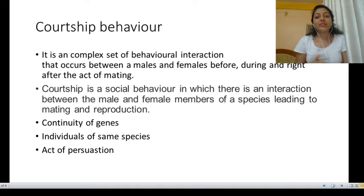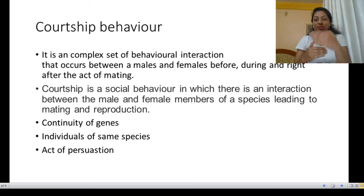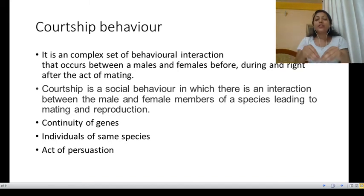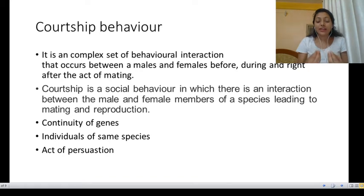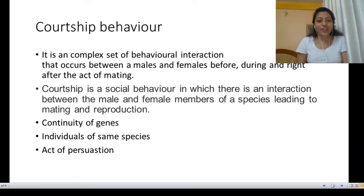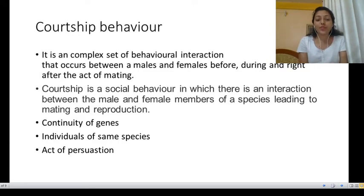Before that, let me define courtship behavior. Courtship is a complex set of behavioral interactions that occurs between males and females before, during, and right after the act of mating. It is a social behavior in which there is an interaction between male and female members of a species leading to mating and reproduction.